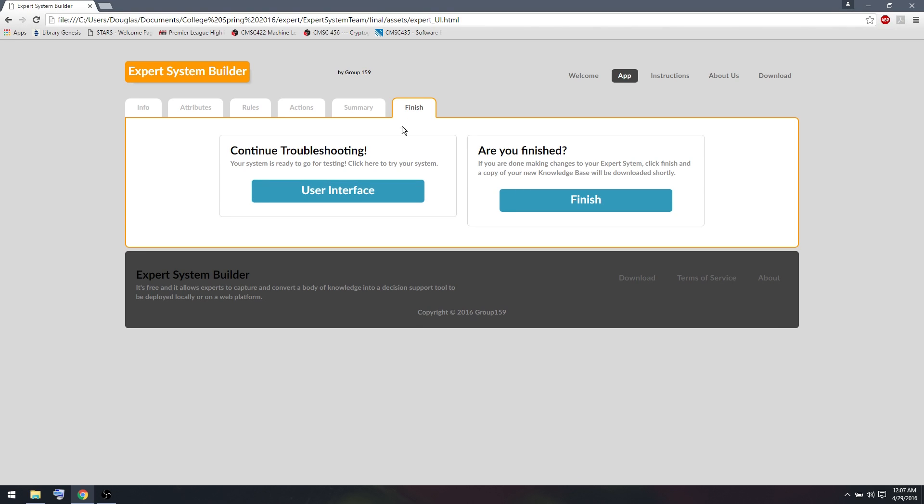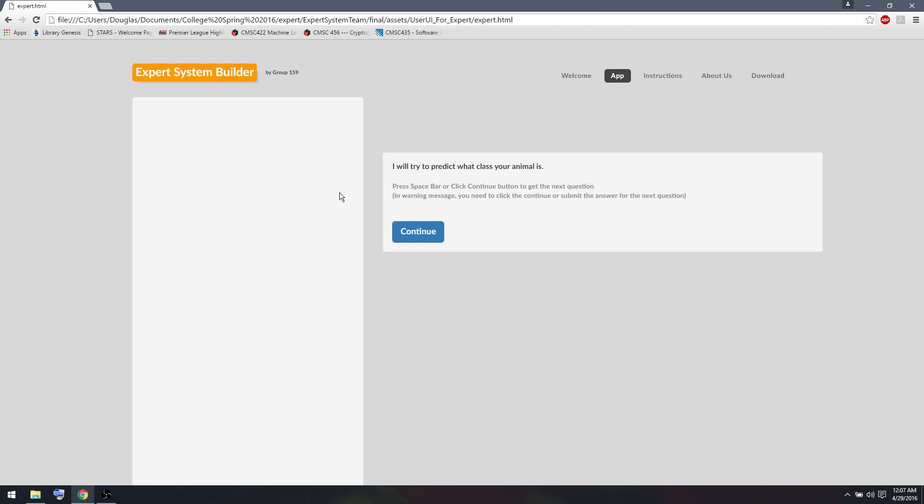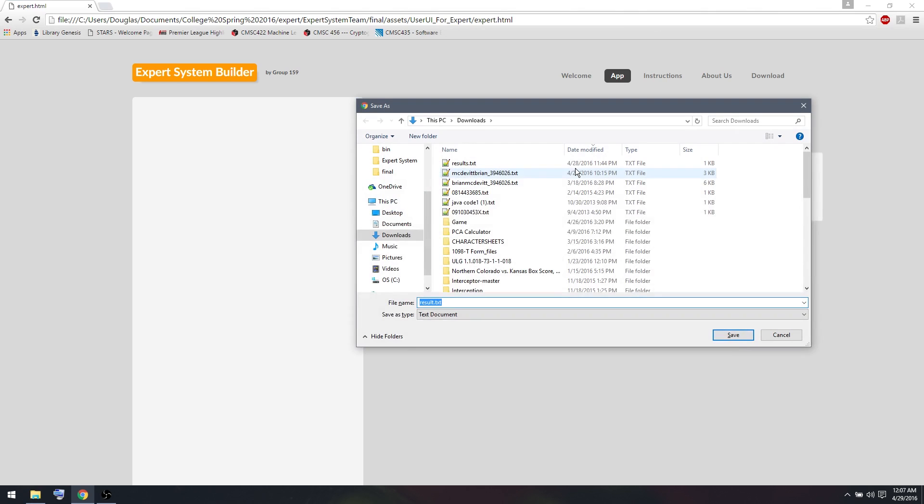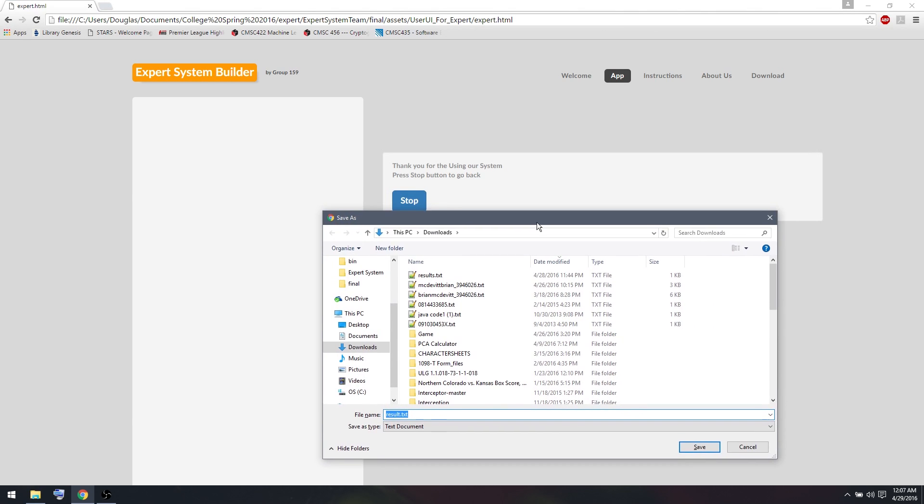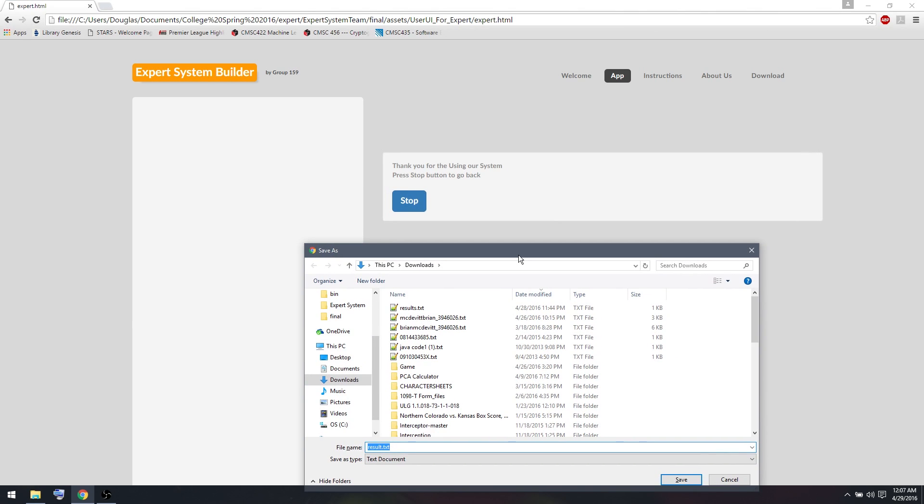So I'm going to go to the Finish tab and click on User Interface. This will help me test it while I'm building the expert system. So I run my expert system and I get the message that I tried to display to my user: I will try to predict what your animal is. I can continue by pressing the space bar or clicking. And the system ends because we didn't put anything behind it. We didn't put any prediction yet.